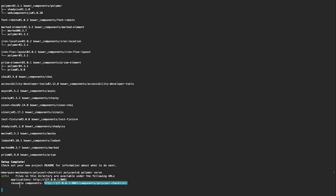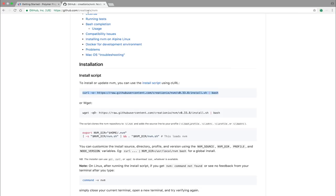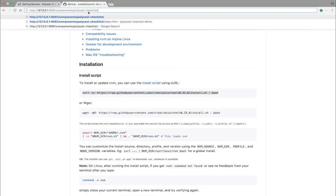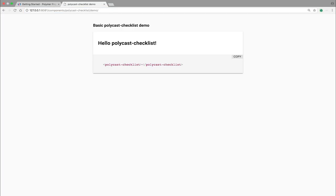So here, we want to copy the second one because we're creating an element or a reusable component. So copy that, go over to my browser, paste it in, and ta-da, we're running.